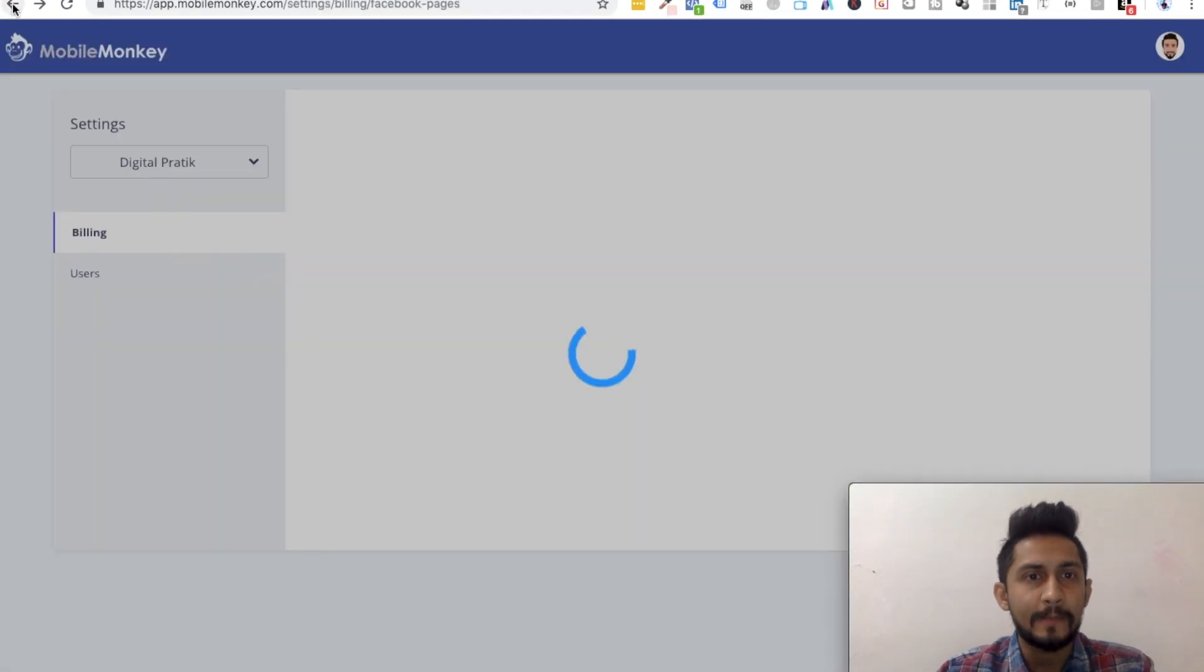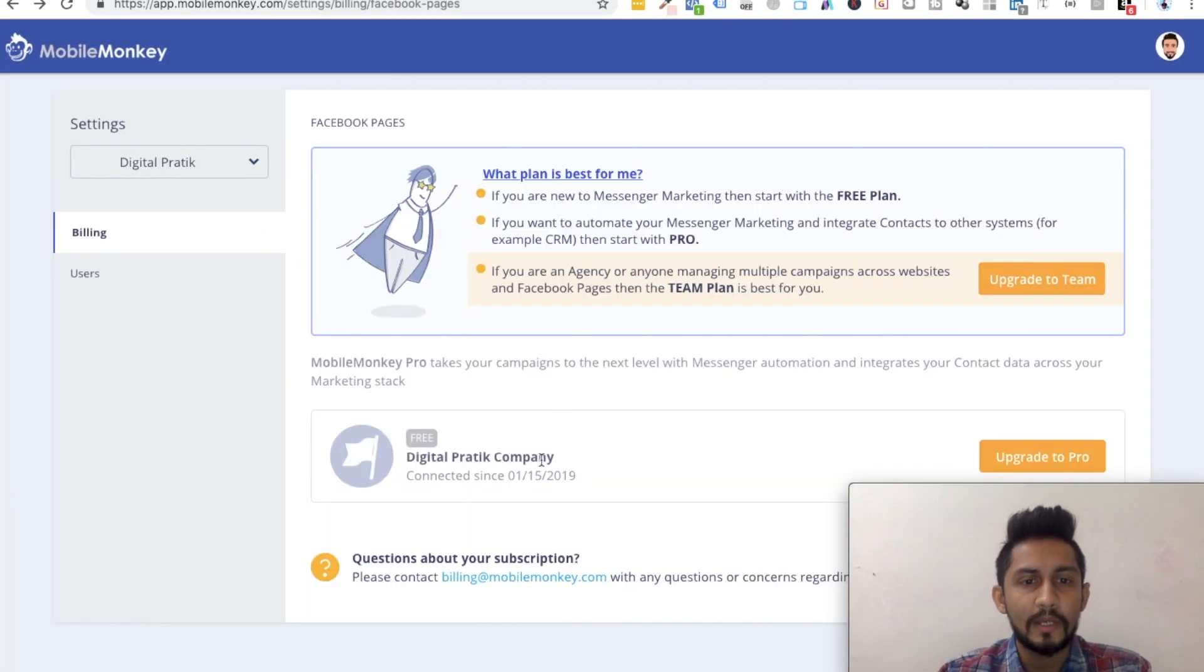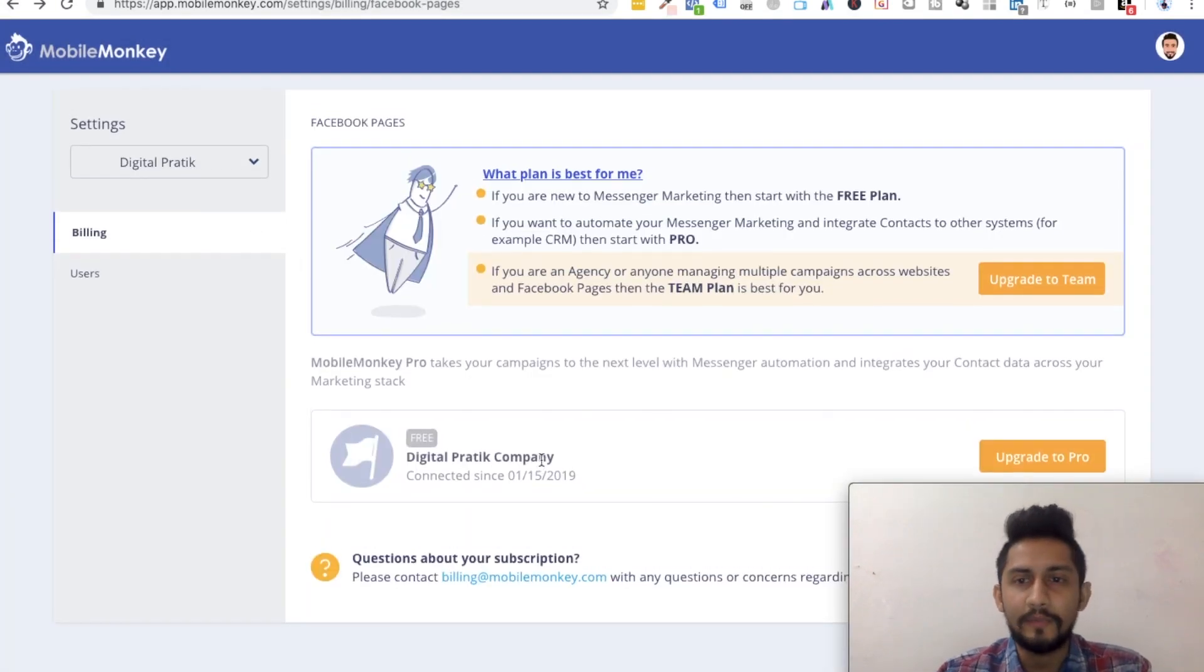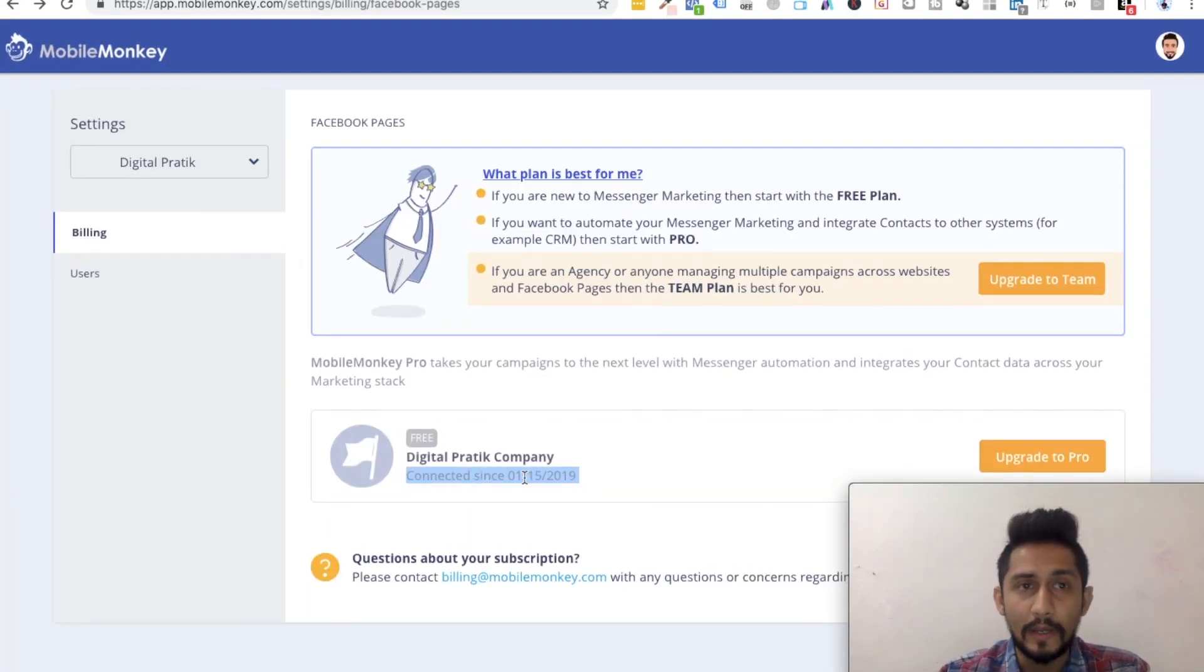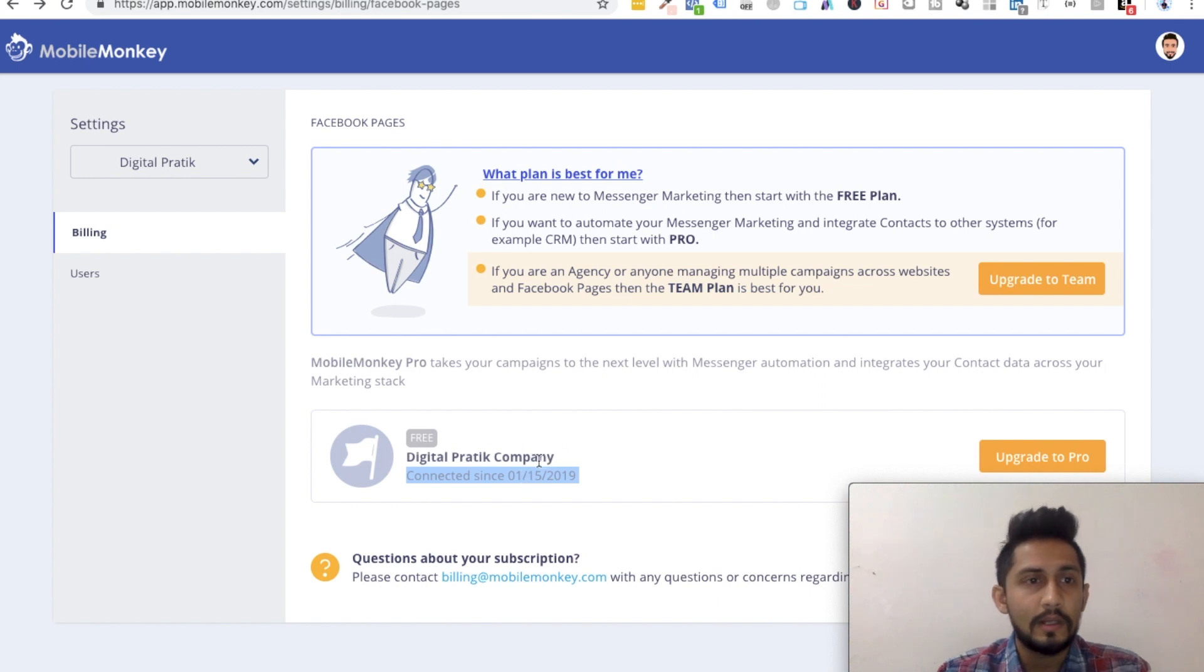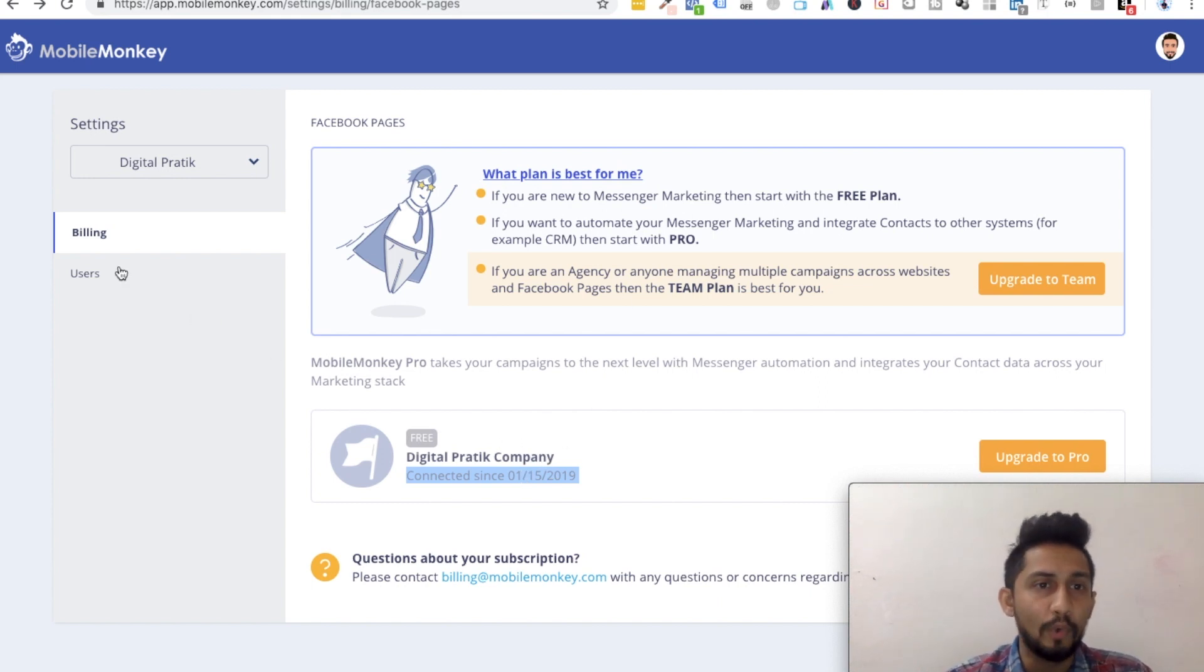So I'll go back. On top of that, you can also see connected since when. This is a dummy account. You can also click on users and add more users, which I'll show you later on.